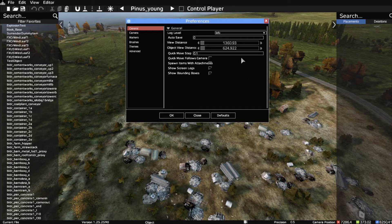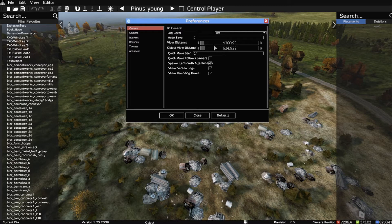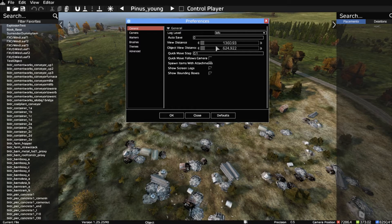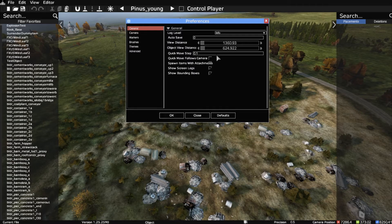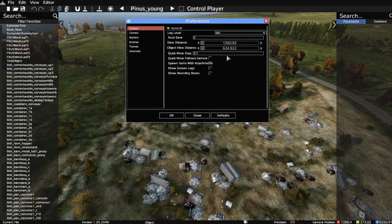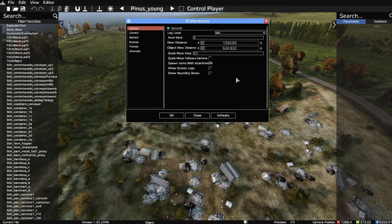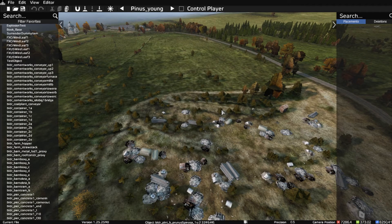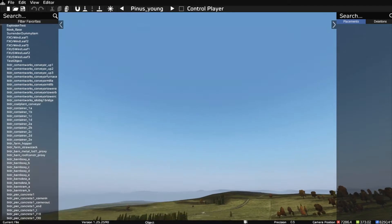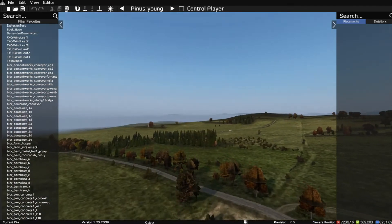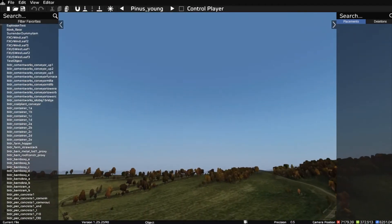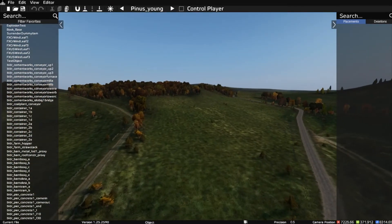So drag those in. I currently have my view distance set to 1.3 kilometers or 1360 meters, and my object view distance is only 624 meters because I don't need anything else. I find this works fine and lovely and smooth.